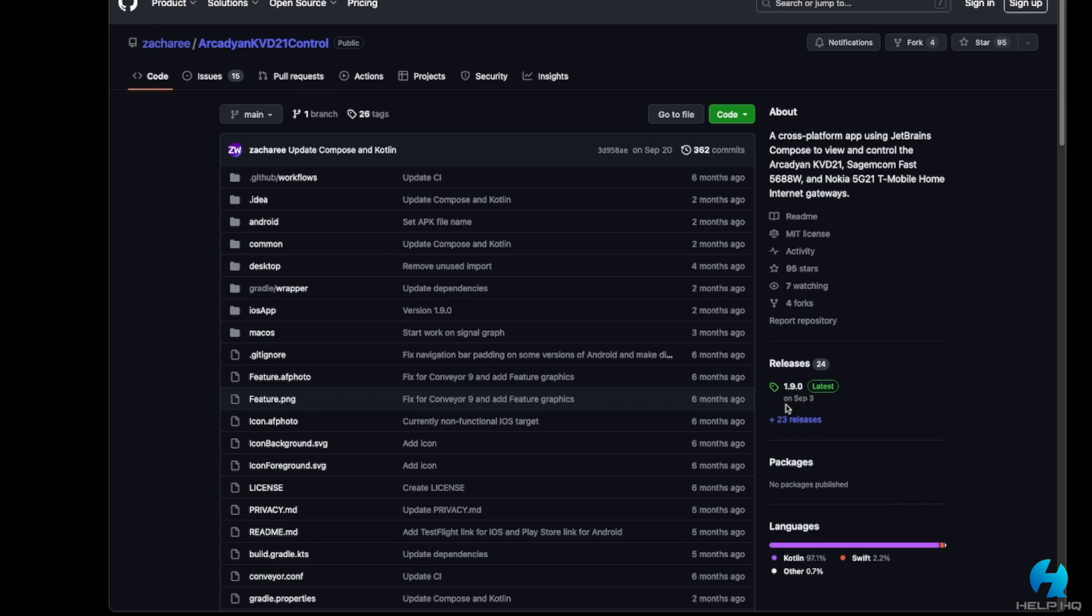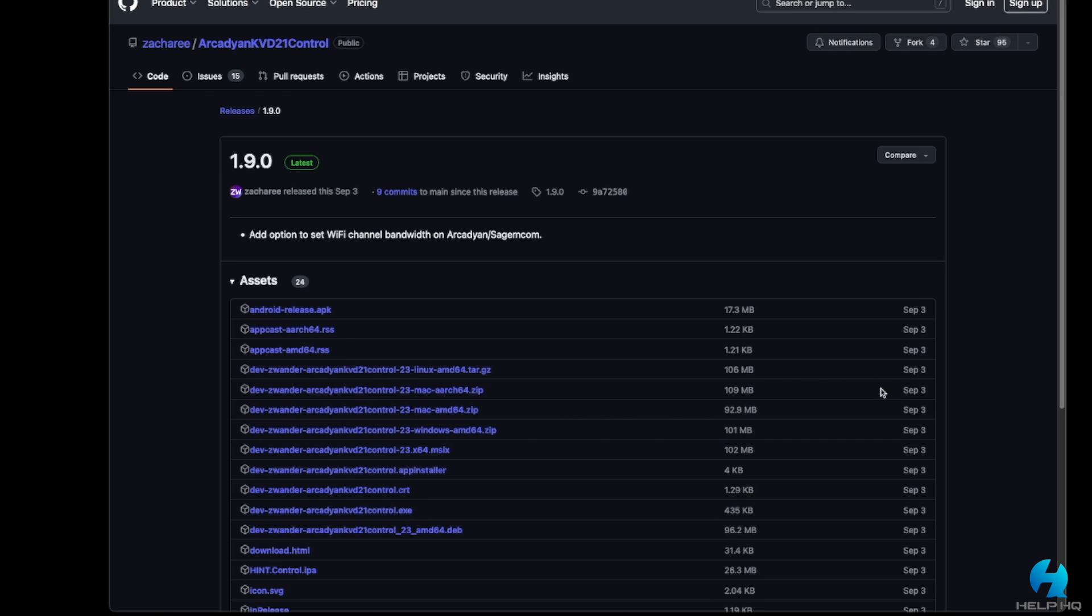And specifically, at least at the time of making this video, we are on version 1.9.0. And so we want to go ahead and select that. And then from there, you will see partway down on the screen that there are two files with Mac in the name.